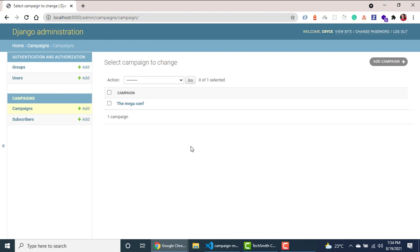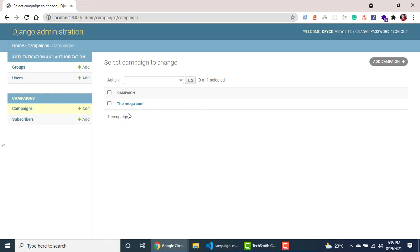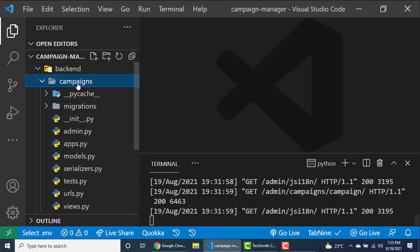Hey guys, welcome back. In this one we're going to go ahead and customize a few things in our admin and also set up documentation for our API, just so it can be easy to use for both the front-end developers — which will still be us today — and also for the admin users. To get started, we want to be able to add other fields here, like when a record was created, enable searching if there are many, and also add pagination if there are many records in the admin. Let's start with the campaign.